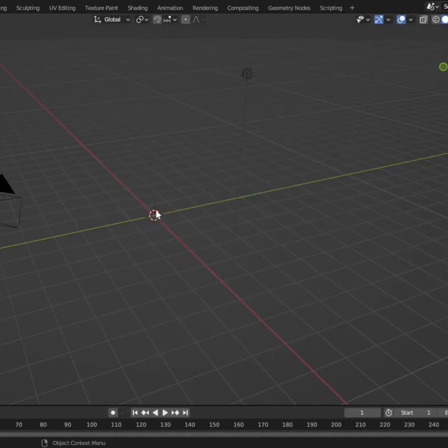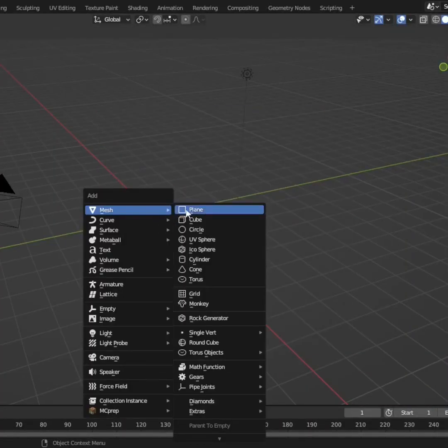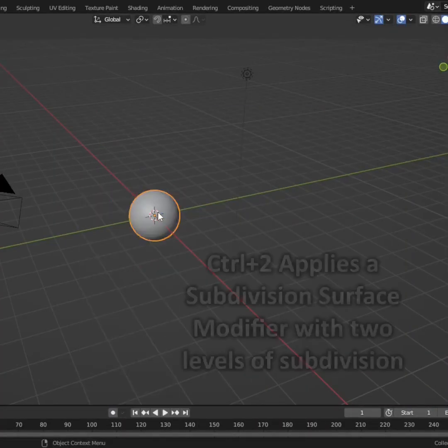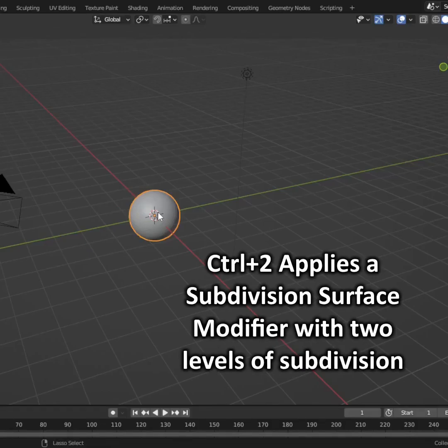Open up Blender and delete the default cube. Add in your object. Make sure to shade it smooth and maybe give it a couple of subdivisions.